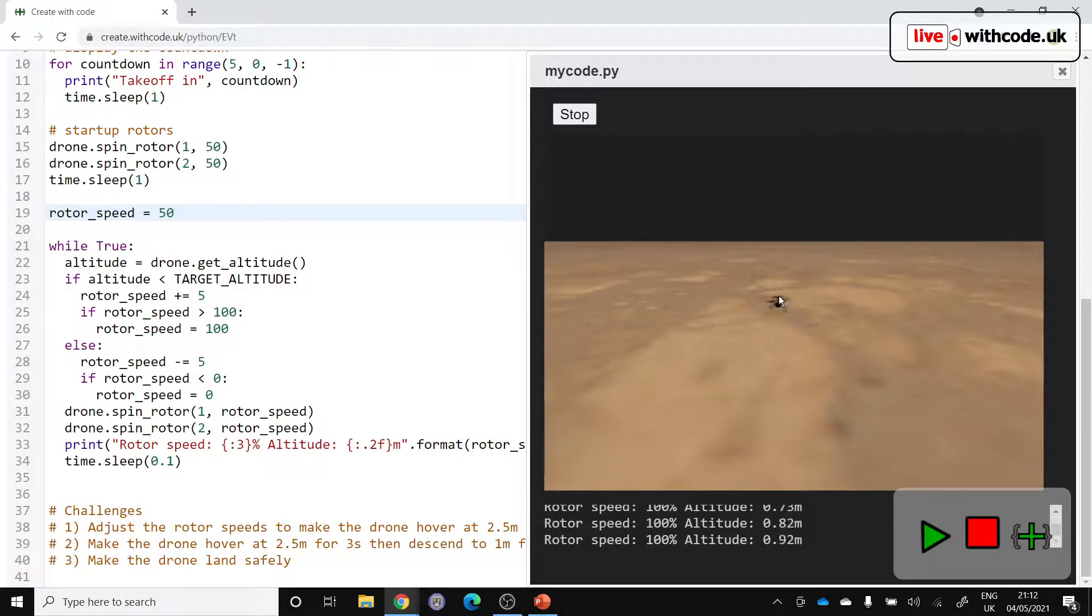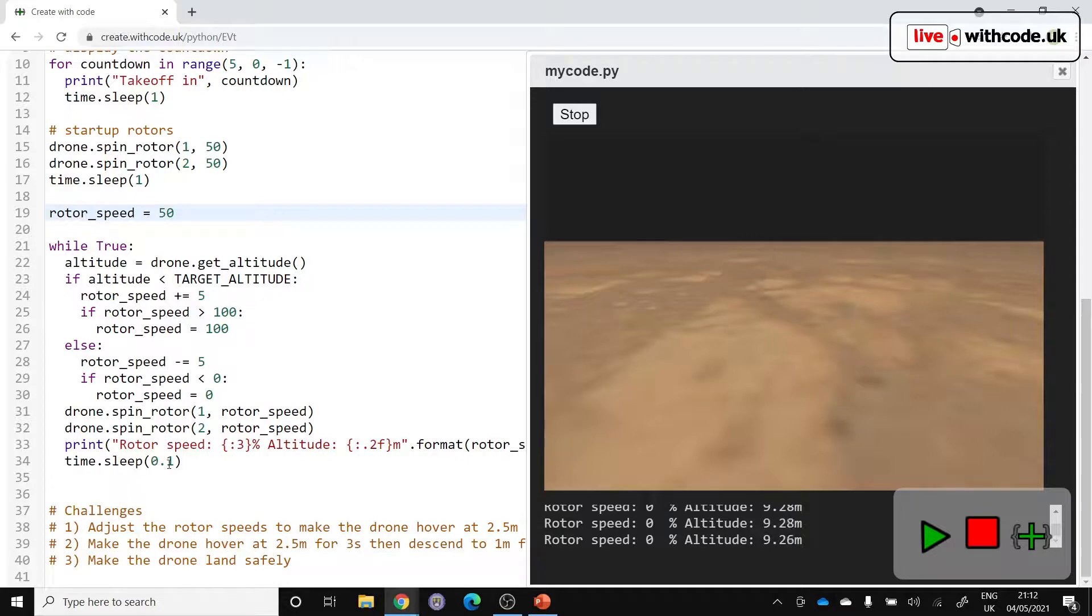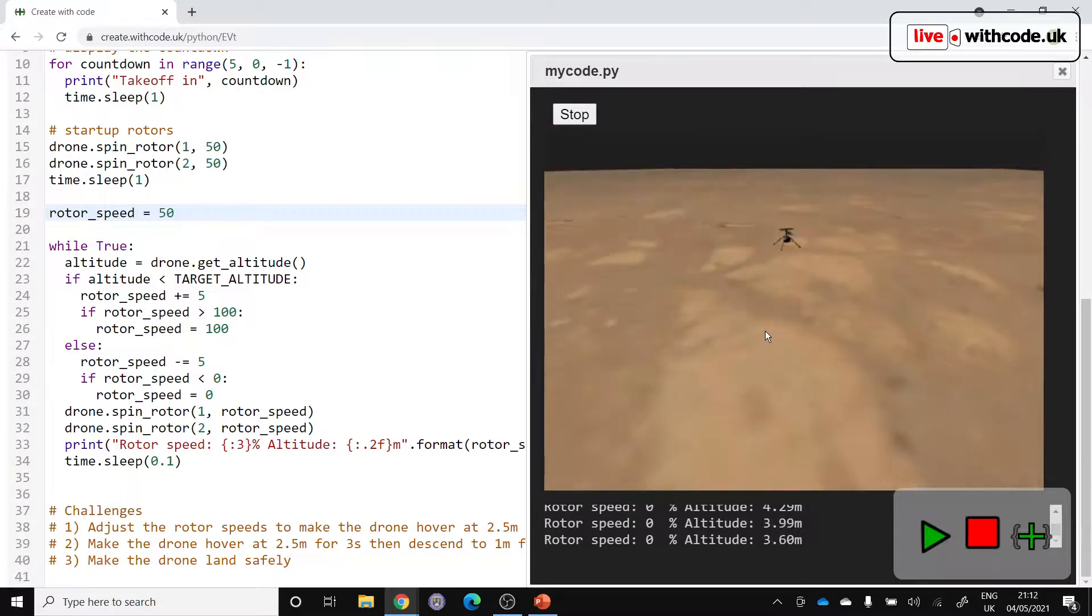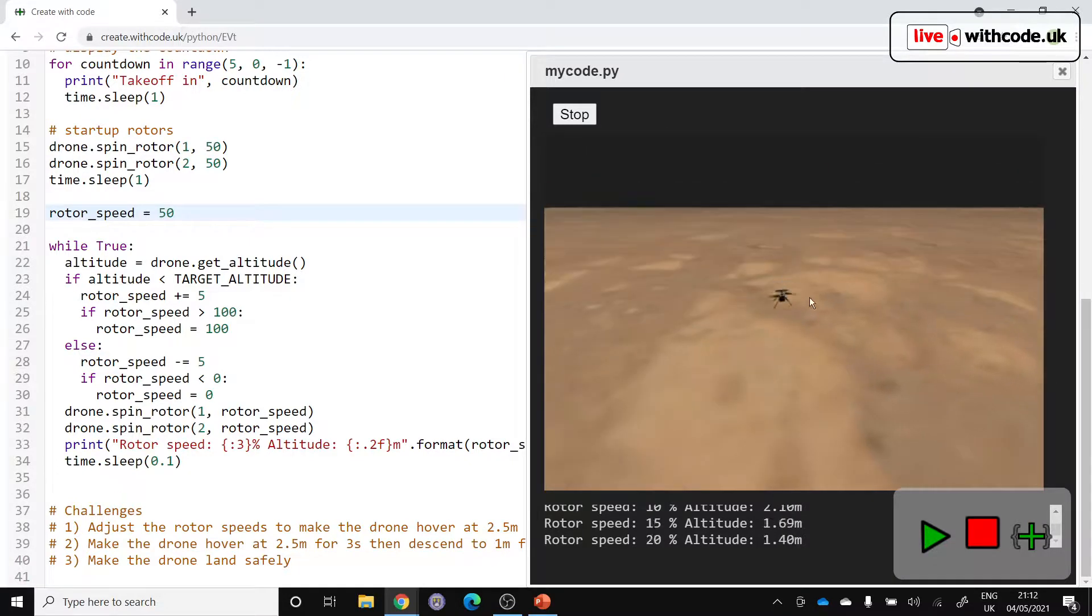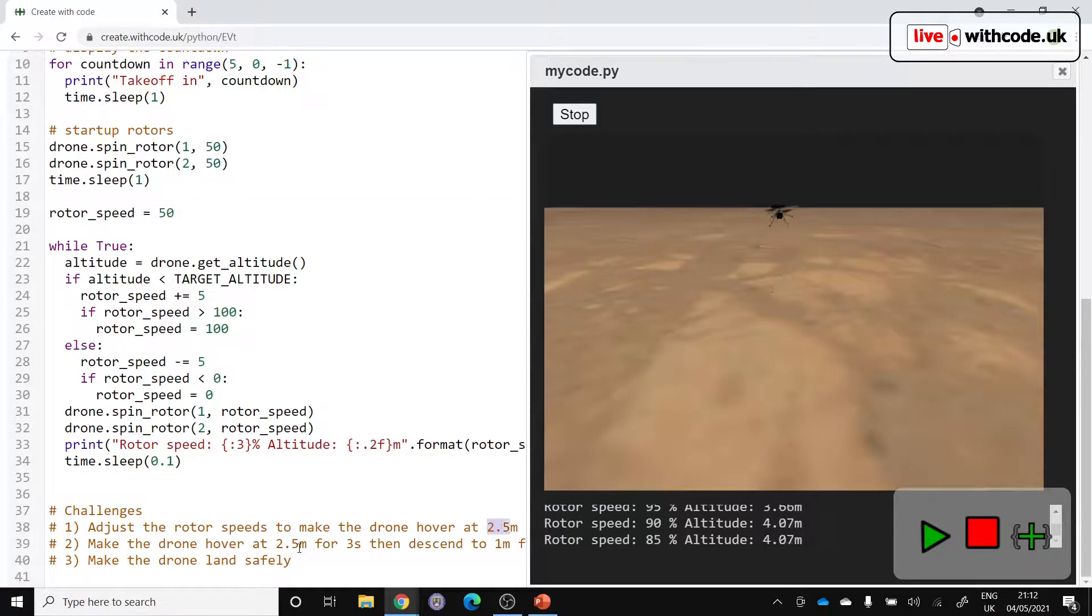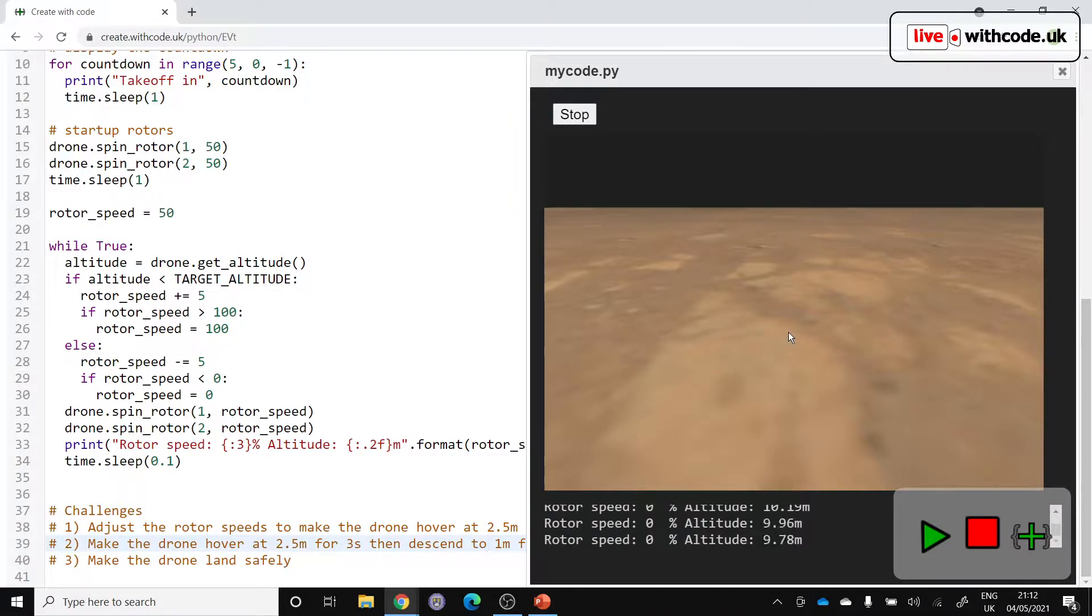But it doesn't look like it's hovering all that well. So your challenge is to work out how much to increase the rotor speed by, how fast you're going to make this game loop run, and what checks you're going to need to make this drone hover at exactly 2.5 meters. And then see if you can make it do that at 2.5 meters for three seconds, and then change to a different target height, to one meter for a couple of seconds, and then bring it all back down to Earth. Sorry, not to Earth, to Mars, nice and safely.